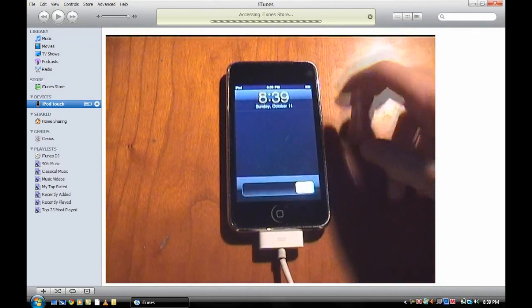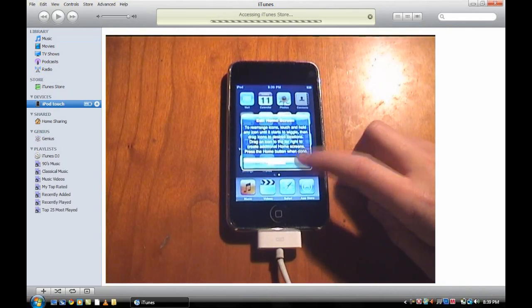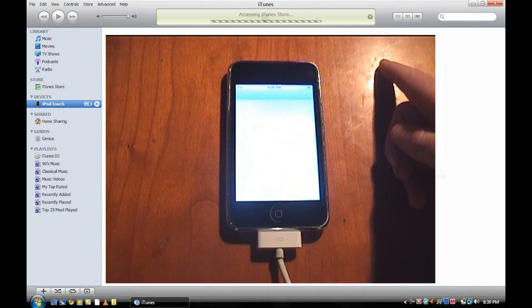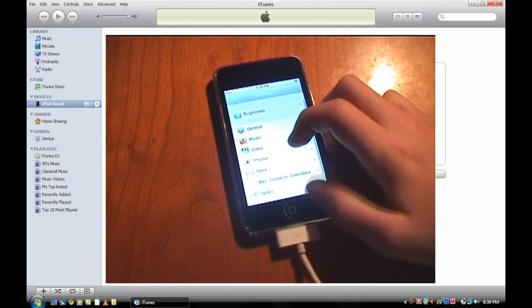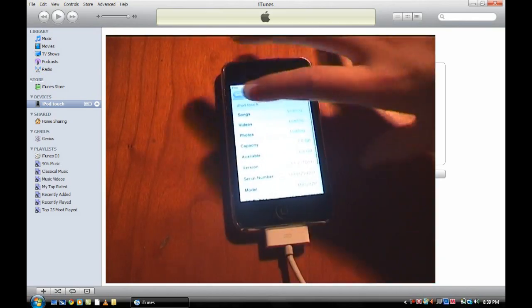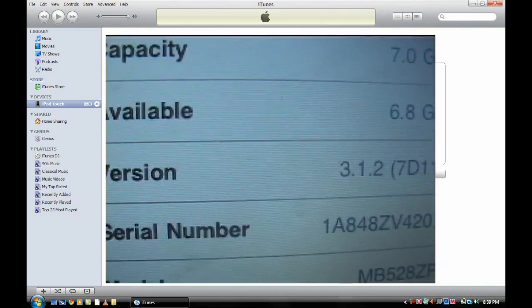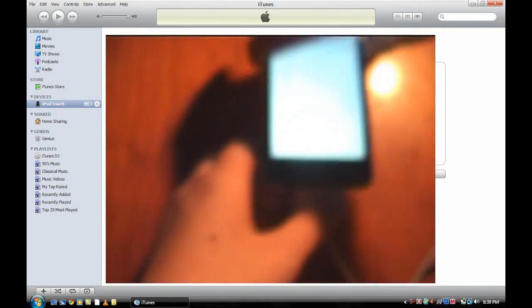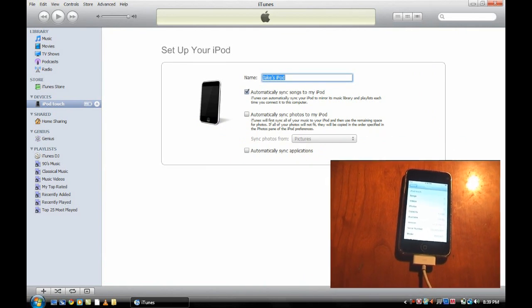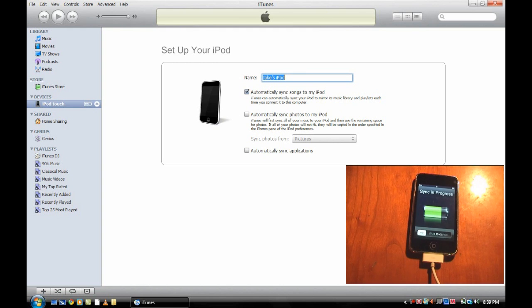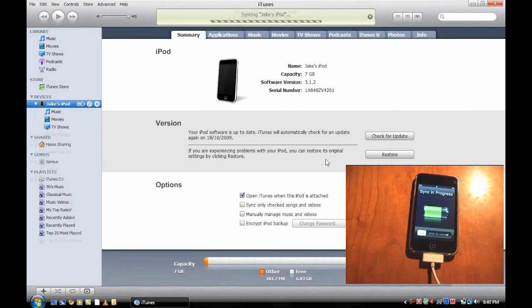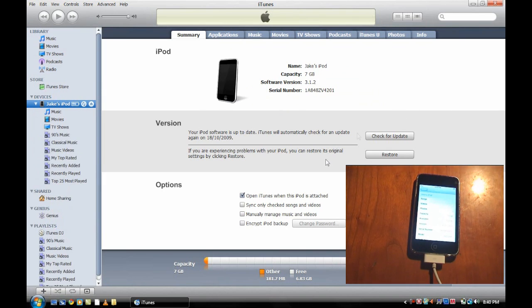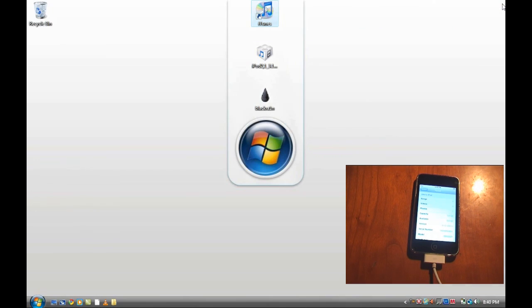It is connected, everything is done. I will show you that it is in fact on 3.1.2. Can you see that right there? Version 3.1.2 7D11. So that is that done. Now just here, just call it what you want it to, click done on iTunes and we should all be done. Now you can cancel this sync and quit out of iTunes.